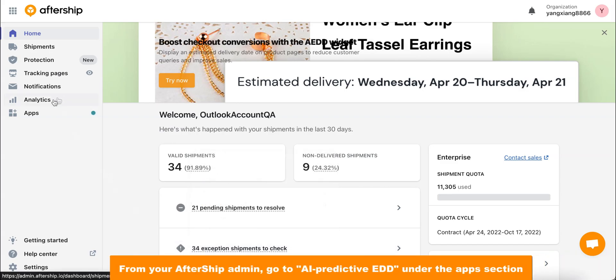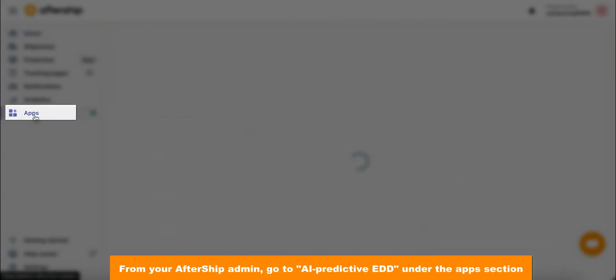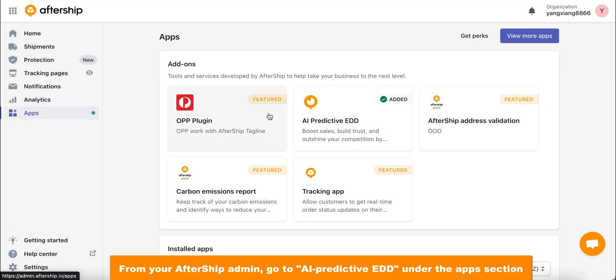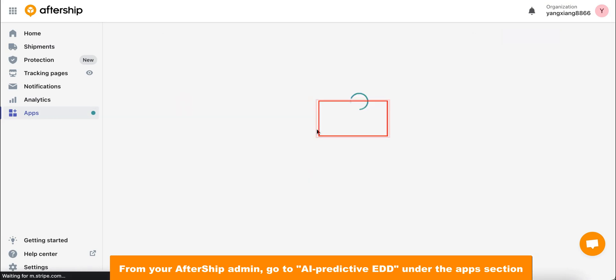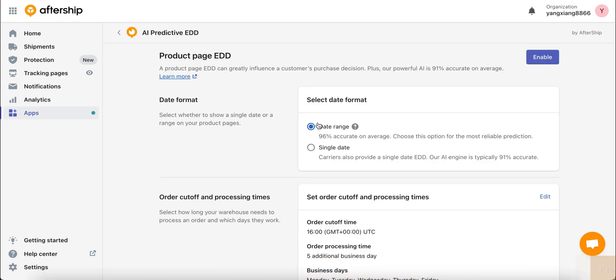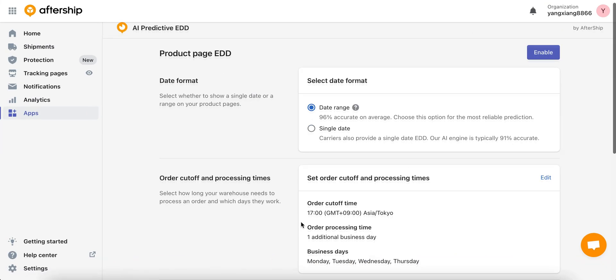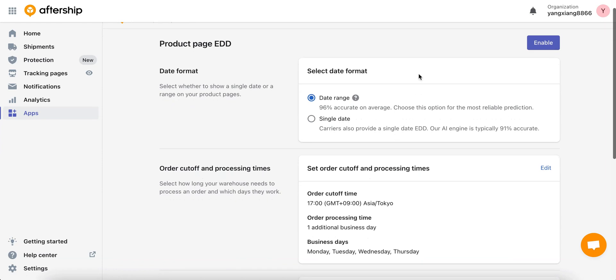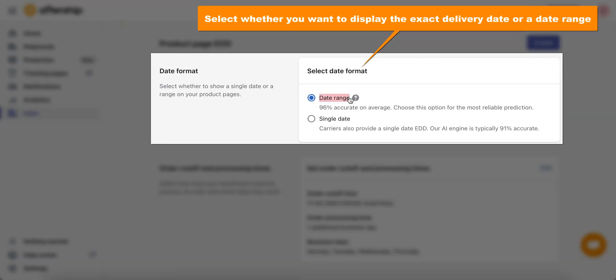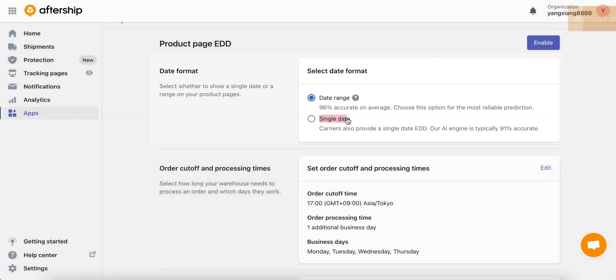Then click on the AI predictive EDD app. Now let's select the date format. Either you can choose a date range which gives your customers an estimate on delivery date, or you can choose a single date which gives your customers the exact delivery date for their orders.